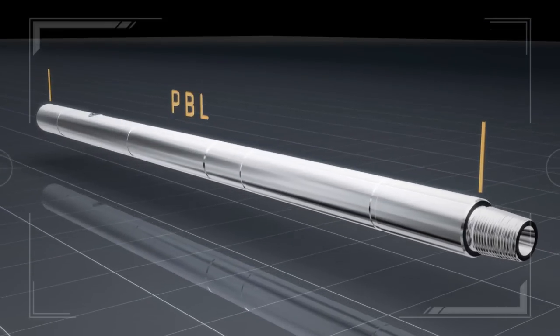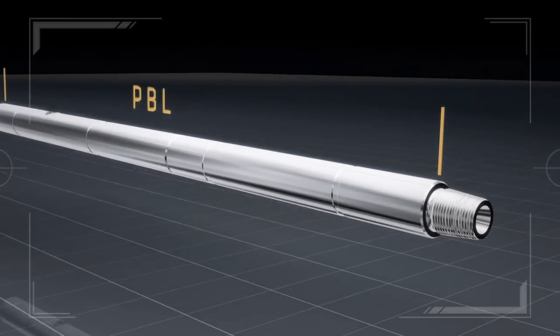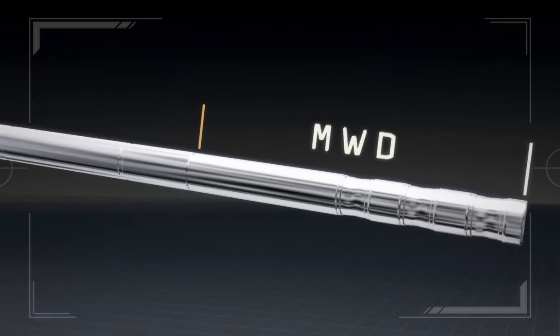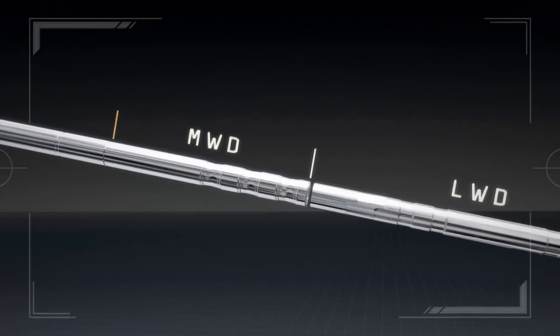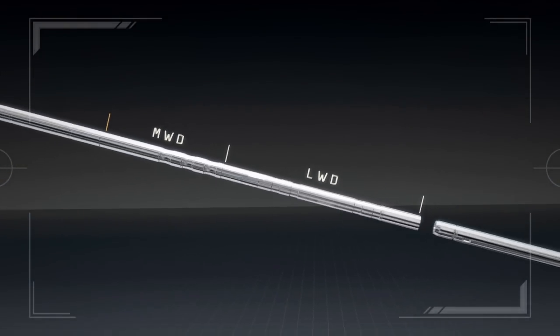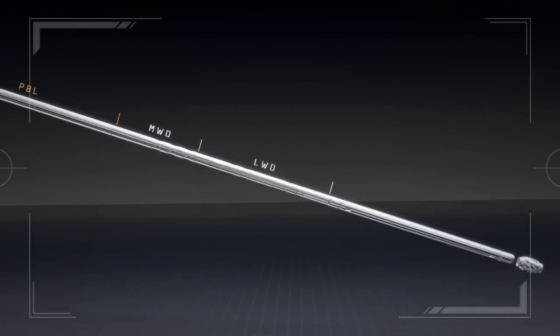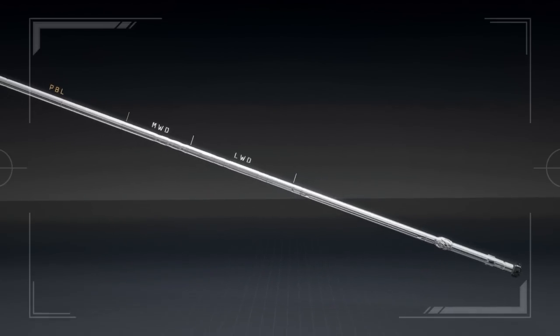The PBL tool is a component of the bottom hole assembly and is located above the MWD and LWD tools.